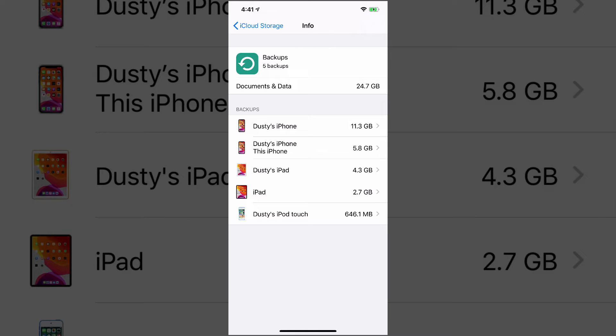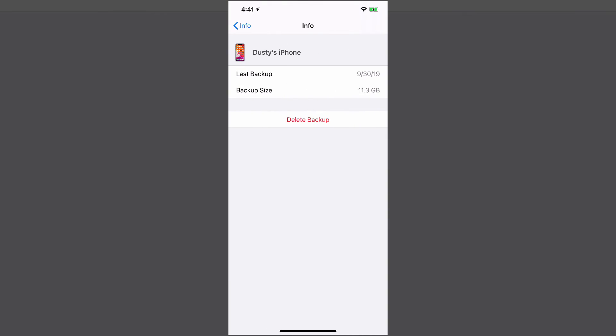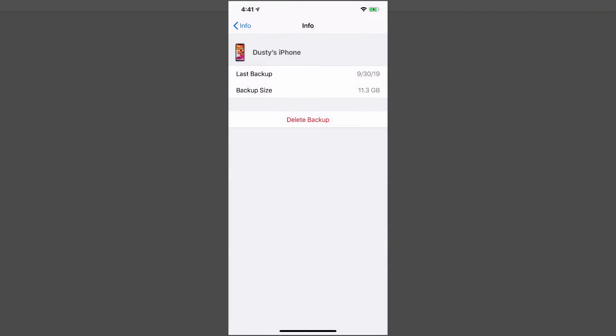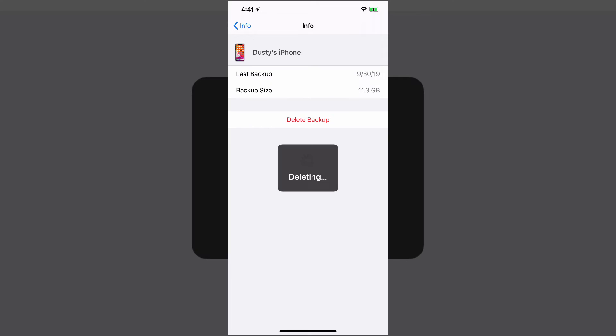If we go to backups here, you're going to see a bunch of different backups. Now it's going to show you this iPhone, which says Dusty's iPhone 5.8 gigabytes. There is another one that says Dusty's iPhone. Now this one here, I don't need. So this guy here, this is a backup from an old phone. And if I delete this, I'm going to be freeing up 11.3 gigabytes of space. So I'm going to go ahead and turn off this and delete.